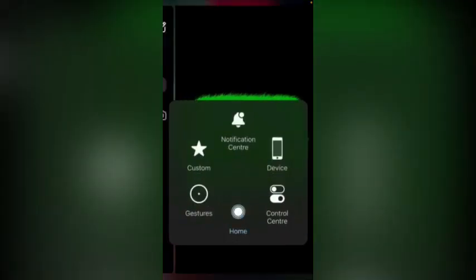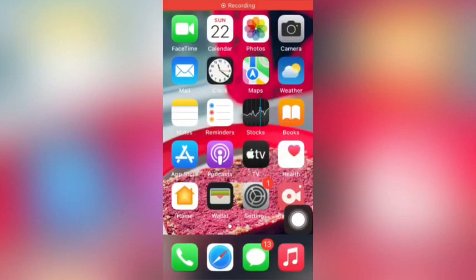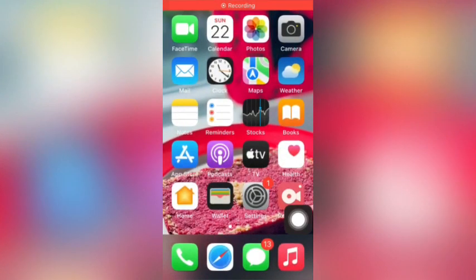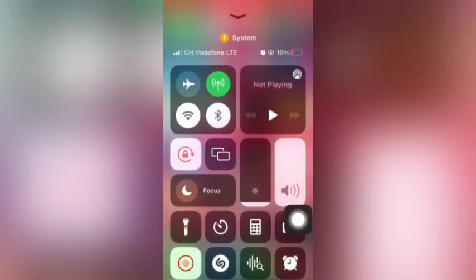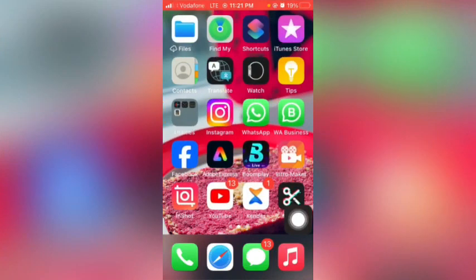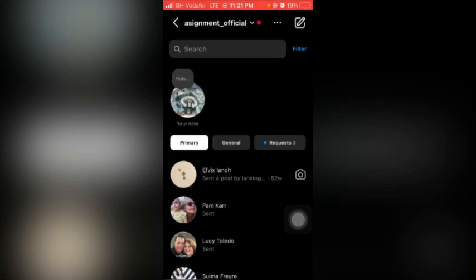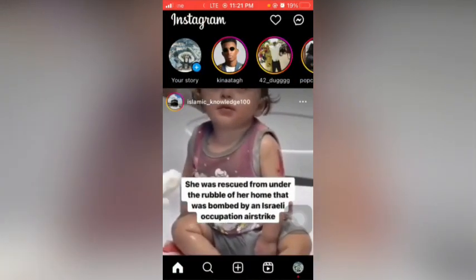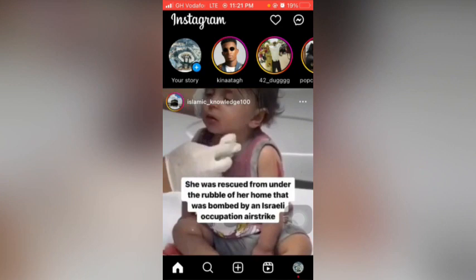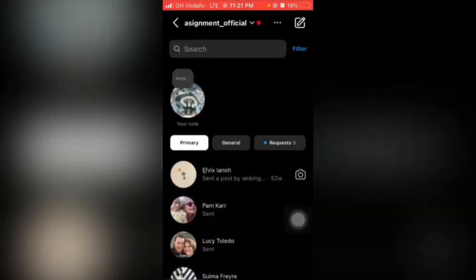Let's tap back to the home of the phone, then tap on Instagram. Here is the account login and here we have message options — tap back.